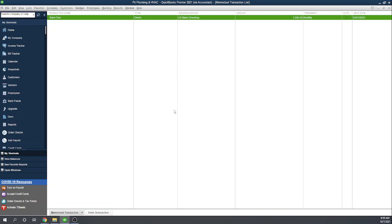That's how you set up recurring payments and how you can edit and delete recurring payments to your vendors in QuickBooks Desktop. I hope this video was helpful. Please Google Fit Small Business QuickBooks Desktop if you would like some other great QuickBooks Desktop tutorials.